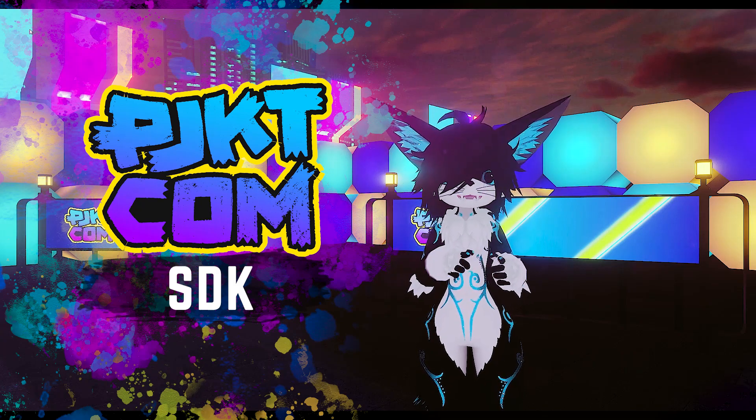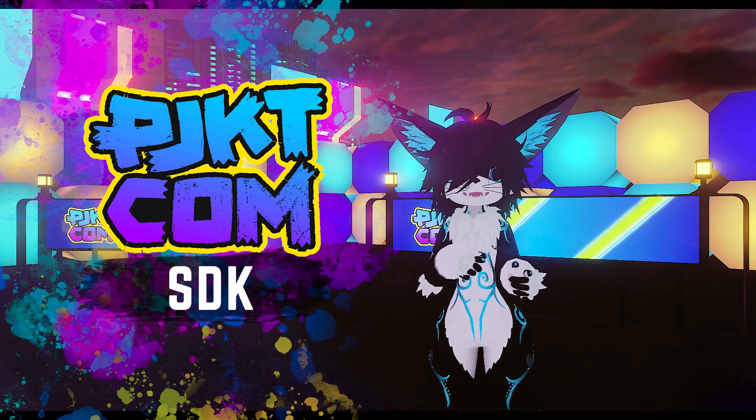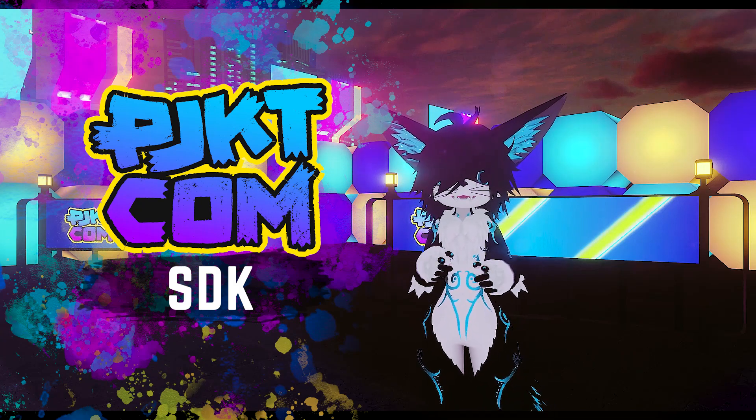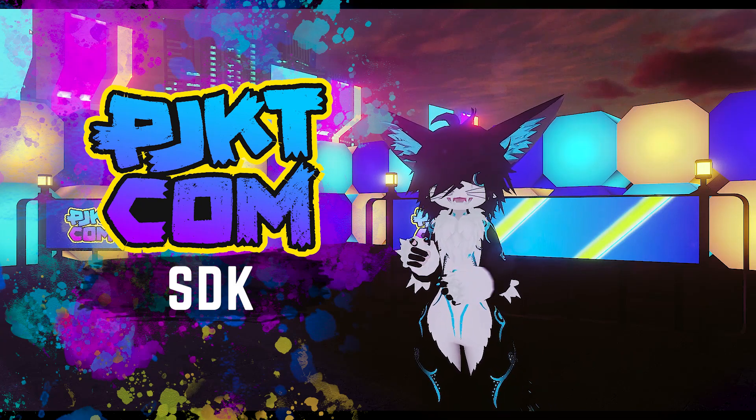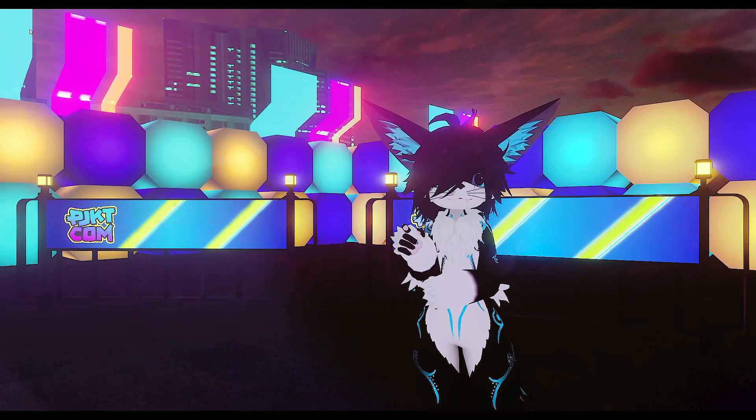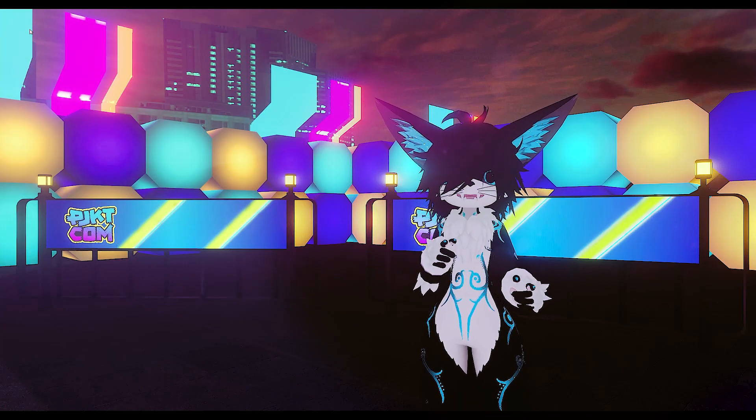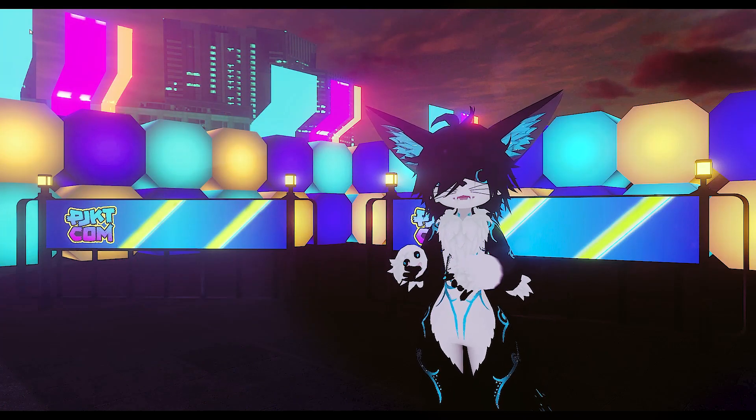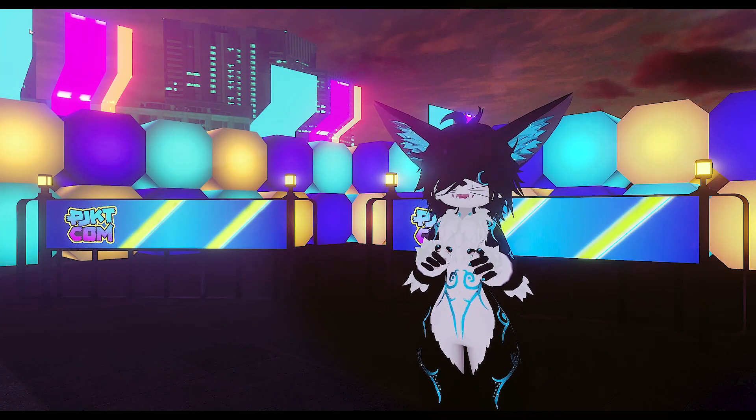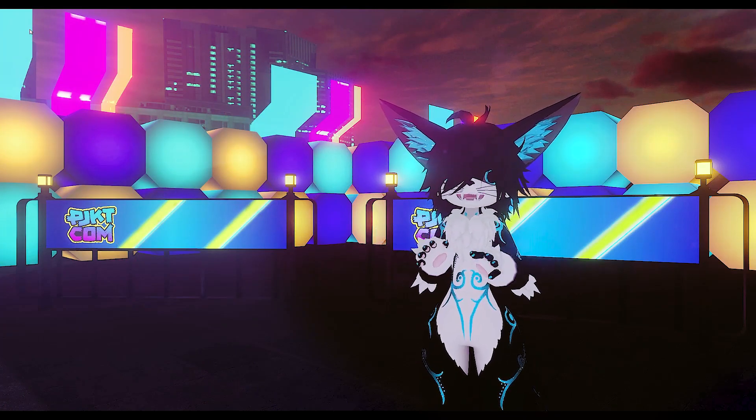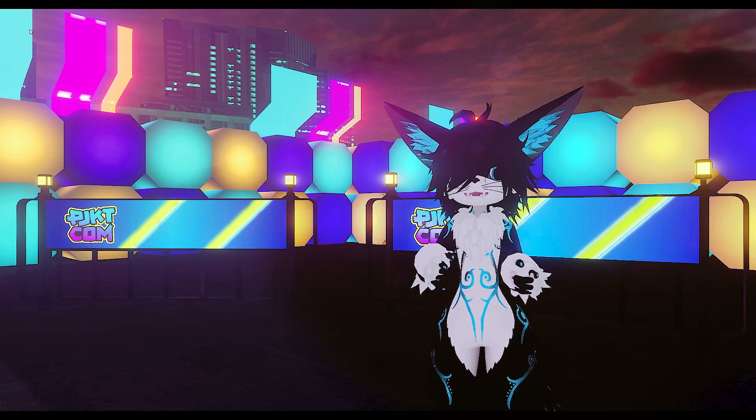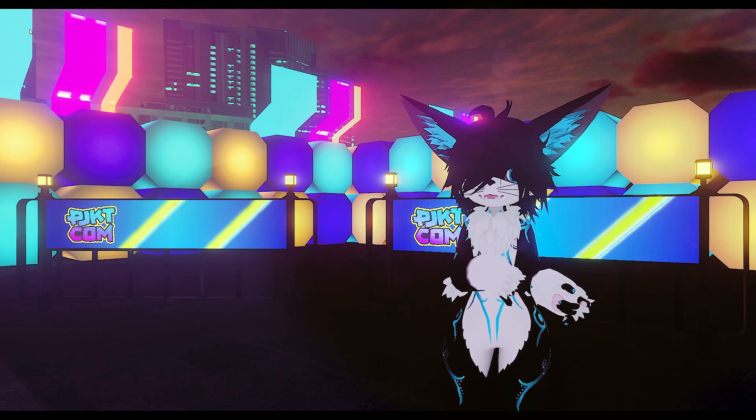The SDK is made to streamline the process of creating and submitting content to PJKT events. Over time, the SDK will evolve to support more features, but for now our focus is on the upcoming Project Festival at the end of June.